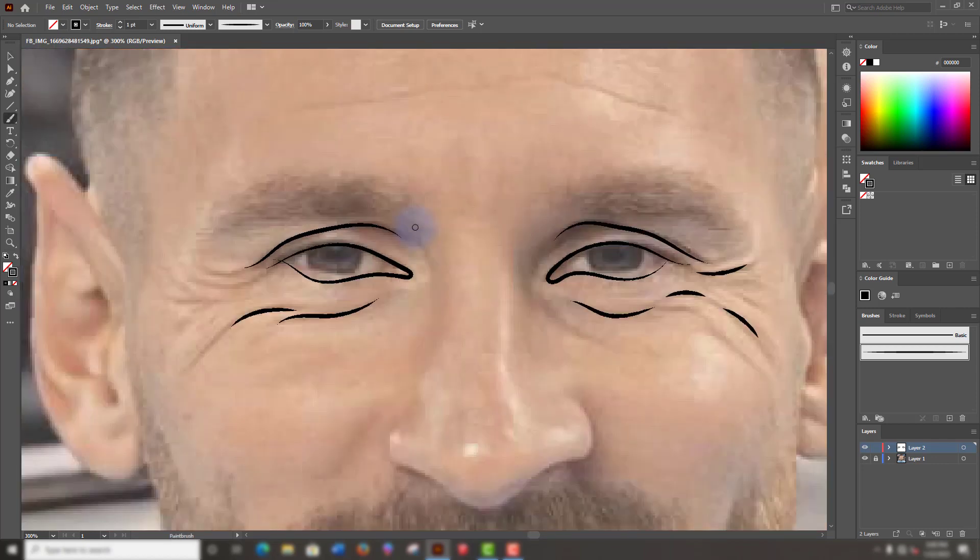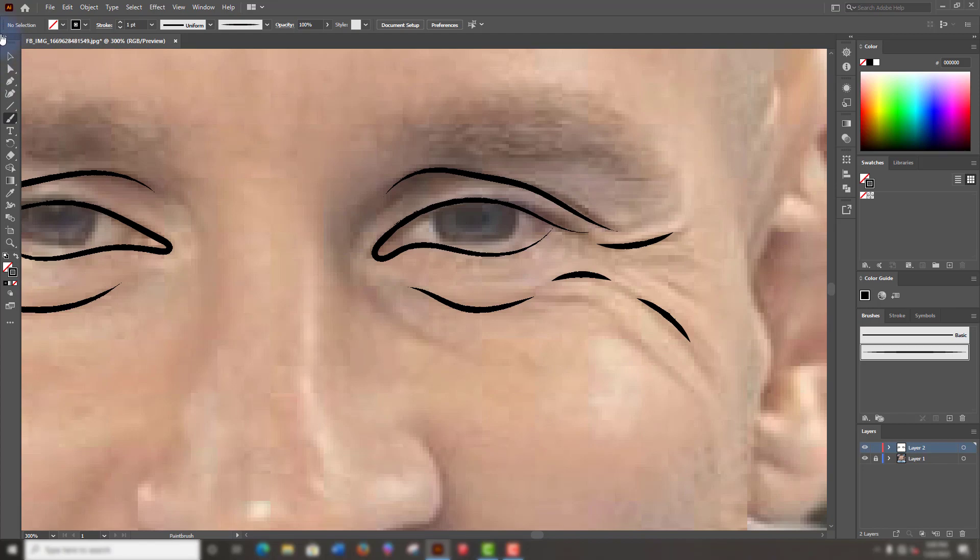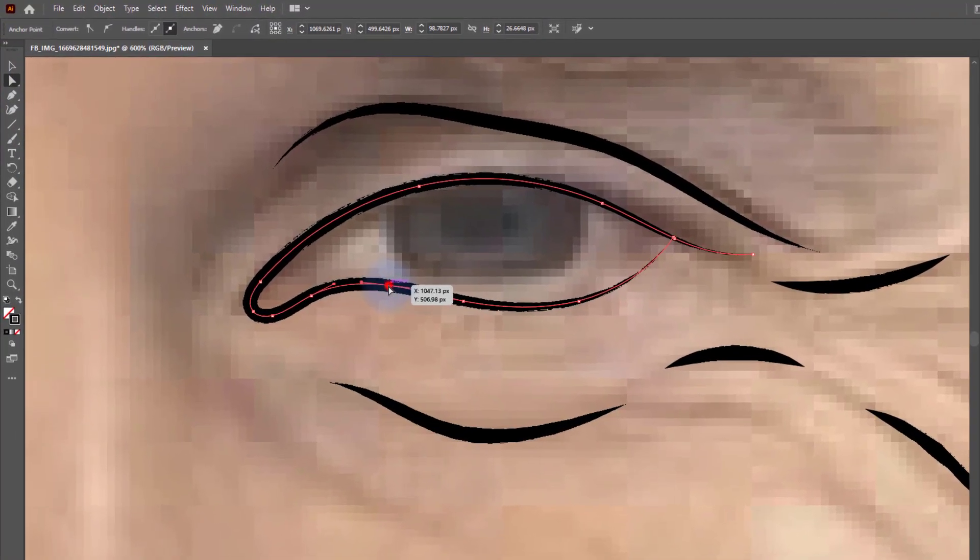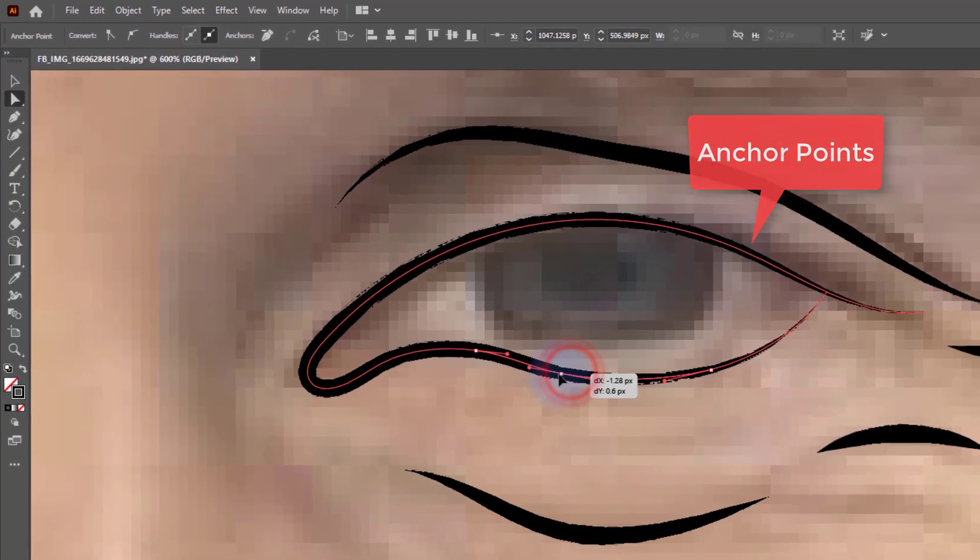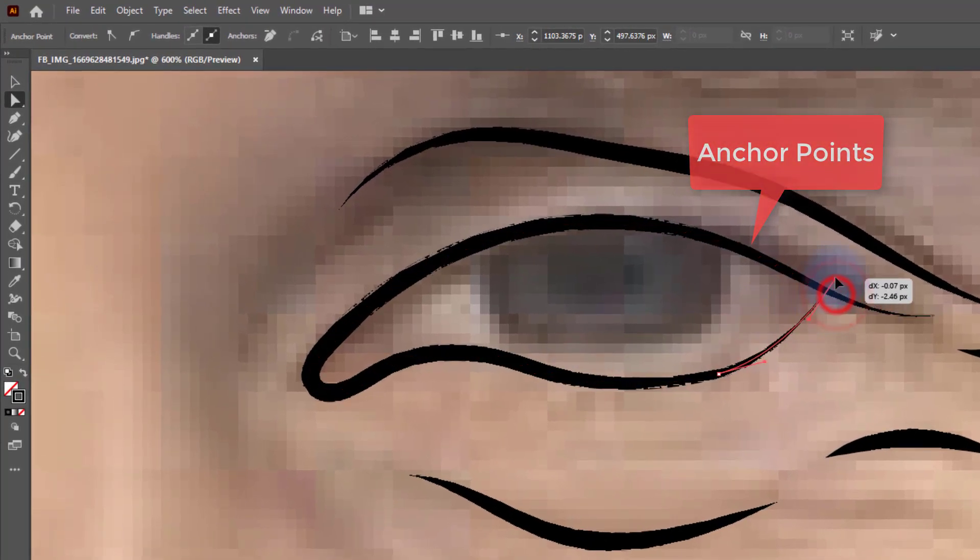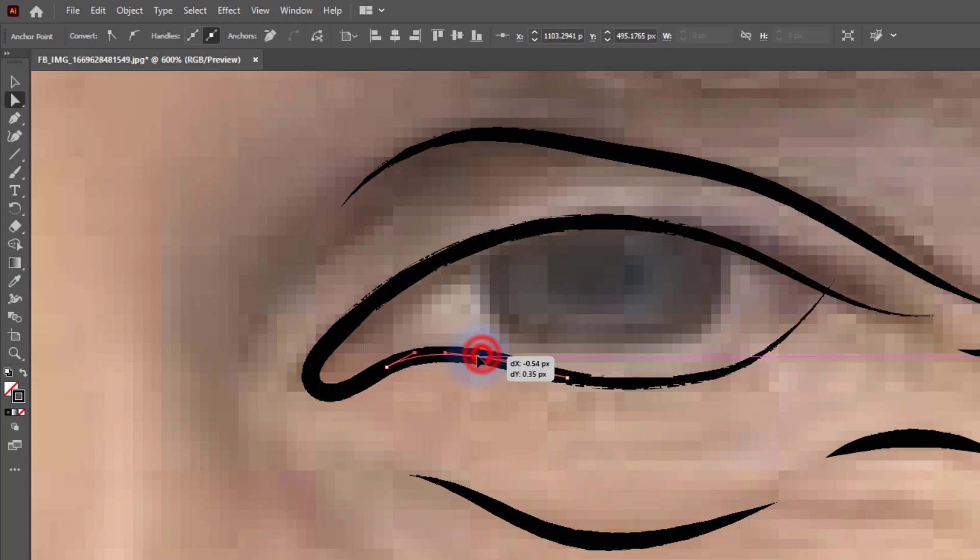With direct selection tool, click on your strokes and their anchor points will pop up. And with anchor points, I mean these little white squares. So click on them and drag them around so you can adjust your lines as you wish.